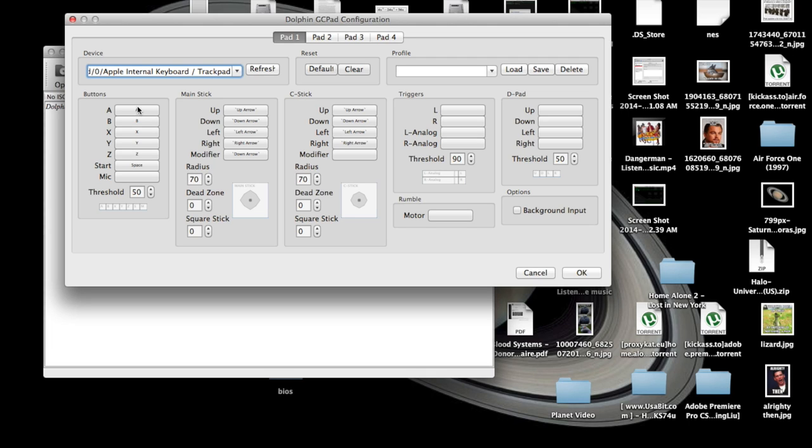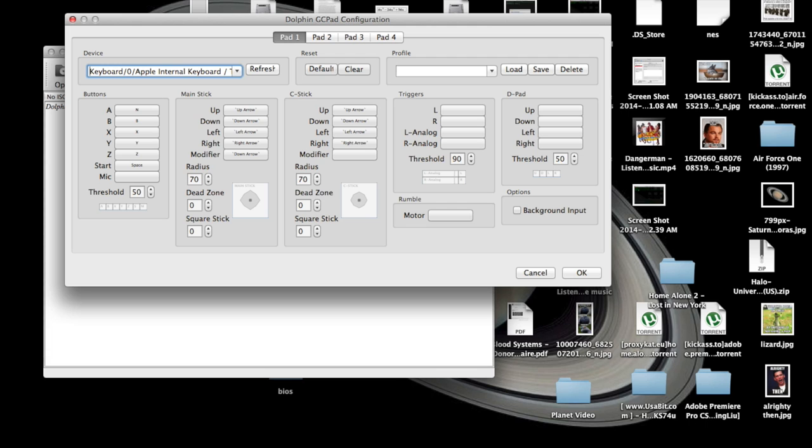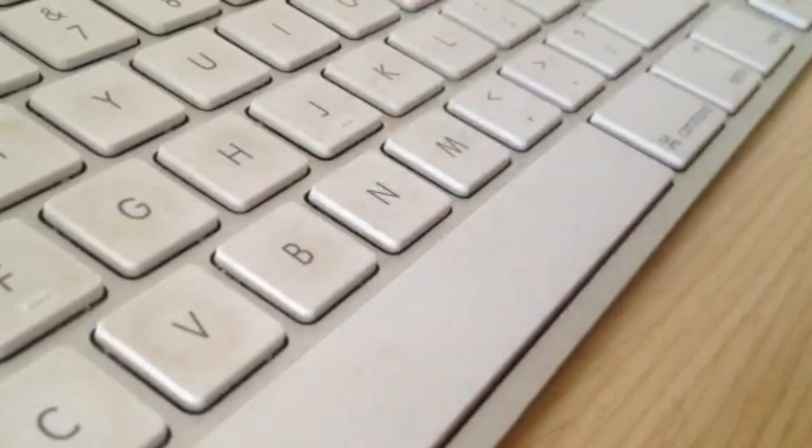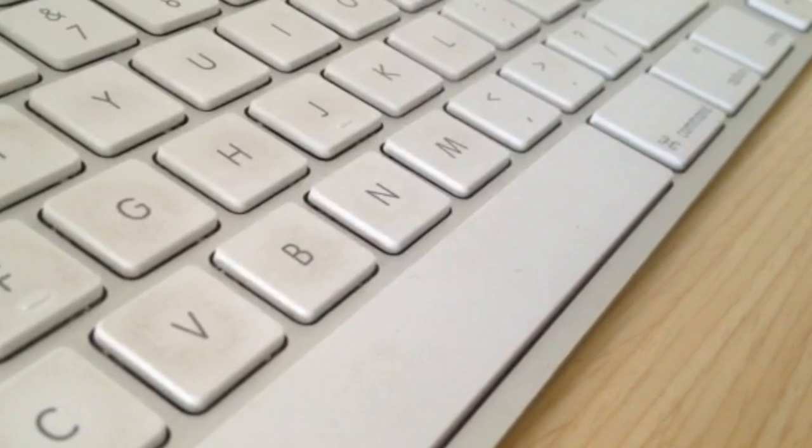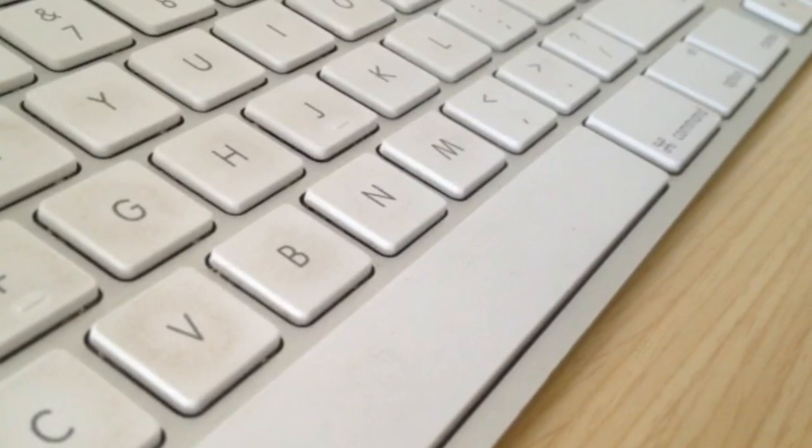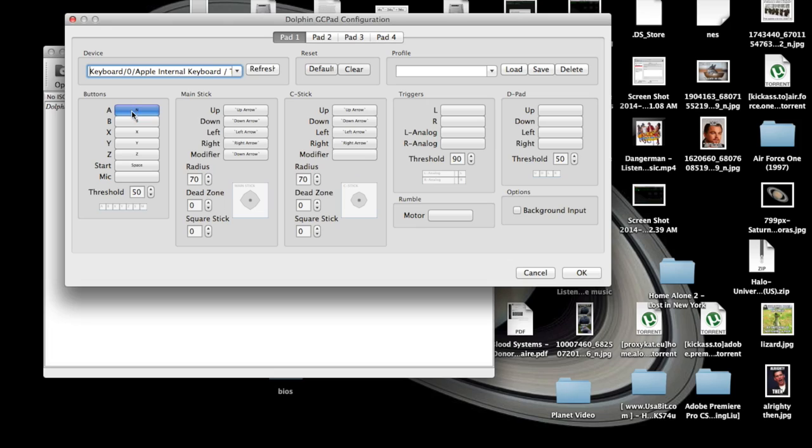To do that, just click here and press whatever key you want. And now if I press, now like in a GameCube game where I had to press A, I would have pressed N on the keyboard, and I'm going to go ahead and change that back.